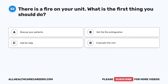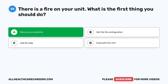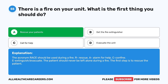Question 55. There is a fire on your unit. What is the first thing you should do? A. Rescue your patients. B. Get the fire extinguisher. C. Call for help. D. Evacuate the unit. The correct answer is A, rescue your patients. The acronym RACE should be used during a fire: R — Rescue, A — Alarm for help, C — Confine, E — Extinguish and evacuate. The patient should never be left alone during a fire. The first step is to rescue the patient.